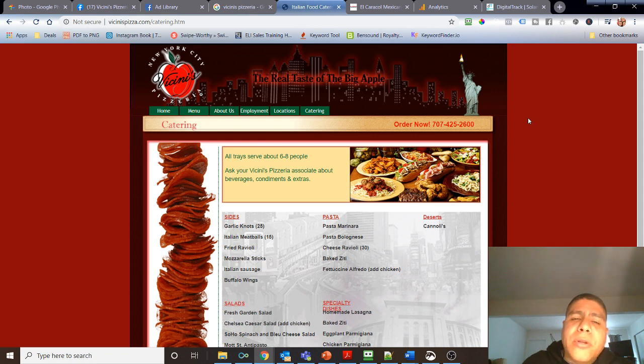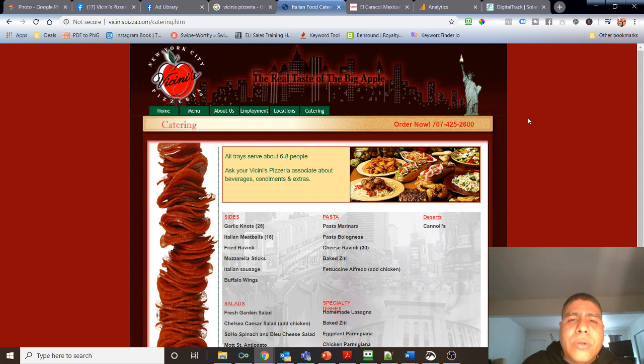So when they do put an ad in front of random people, they will have the data to understand, okay, these random people are very similar to people that visited this business website, people that already know this business.